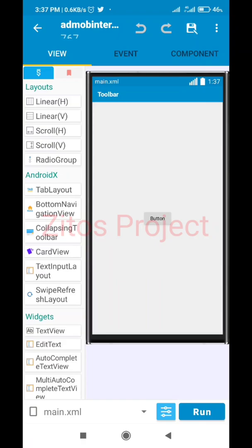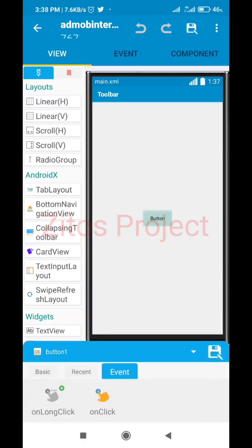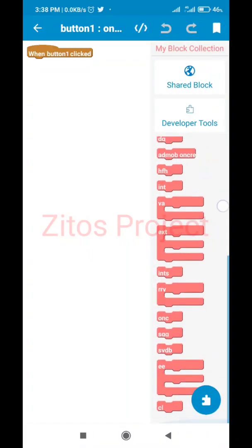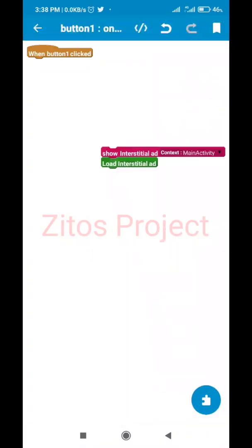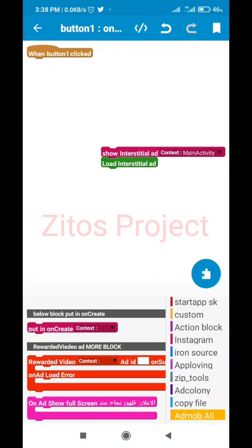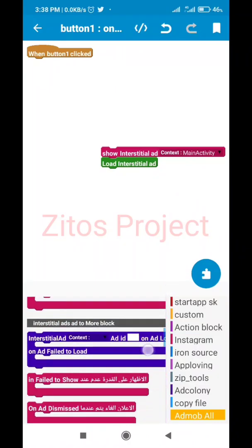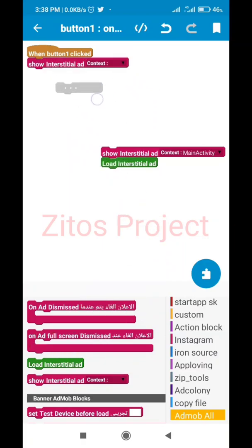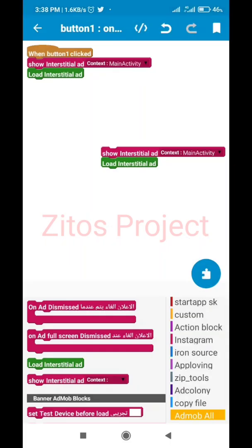Now we go back and go to click events. When this button is clicked, we go to events — when the button is clicked, what should happen? It should show the interstitial ad. Go to AdMob, look for interstitial, and when the button is clicked it should show interstitial ads and load interstitial ads on this main activity.